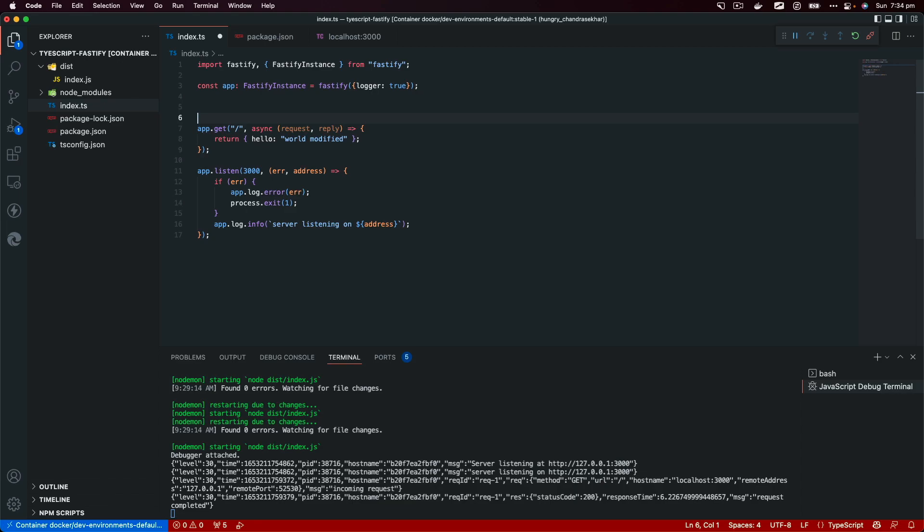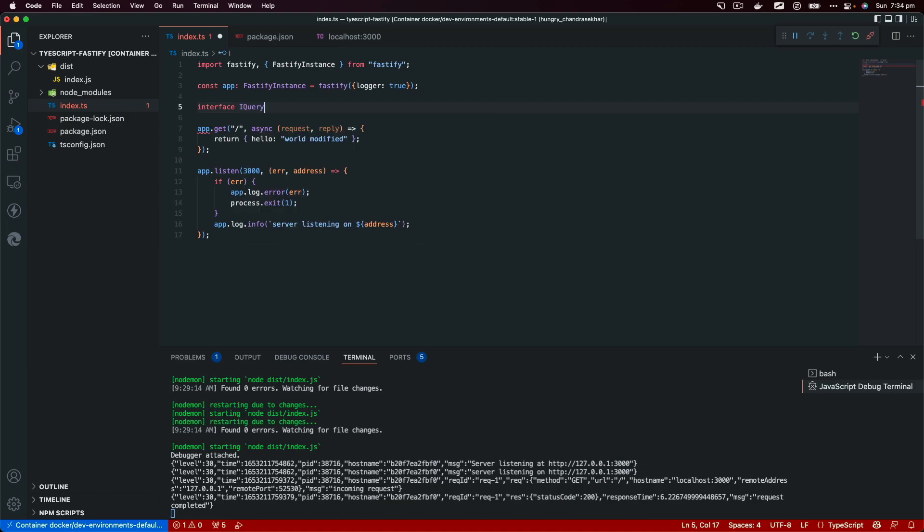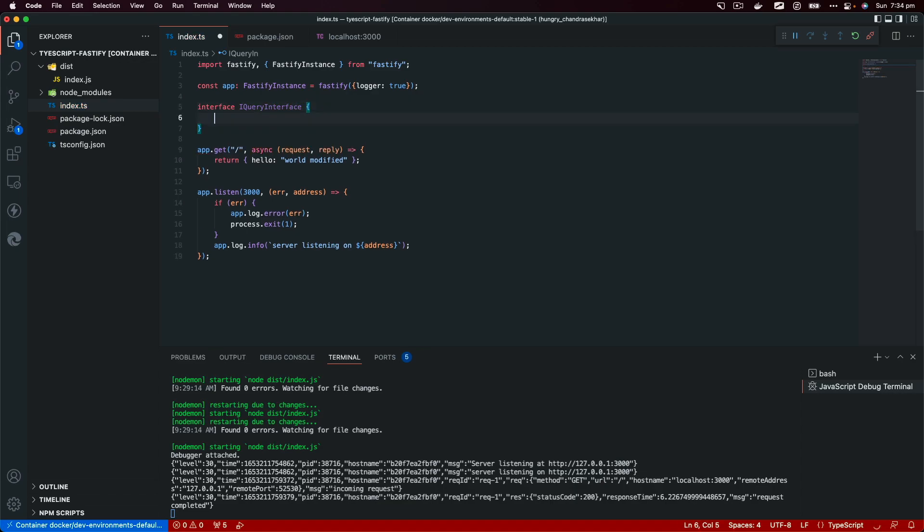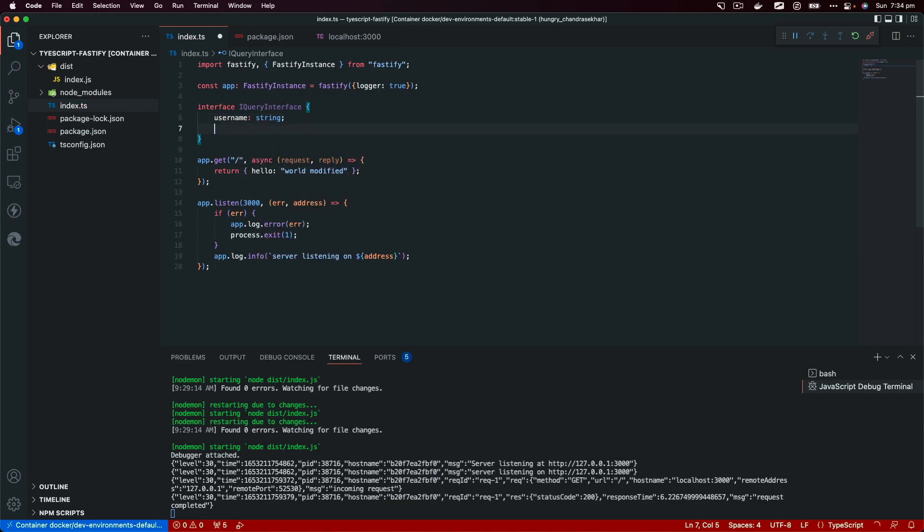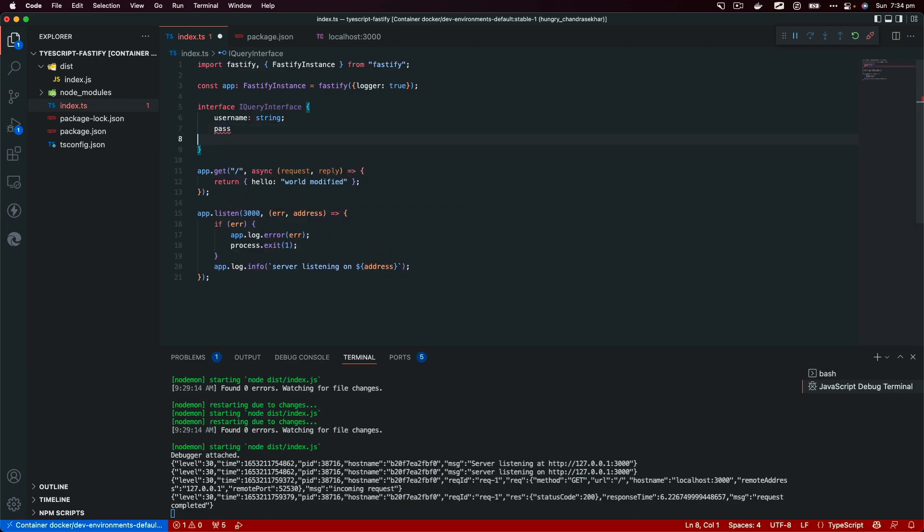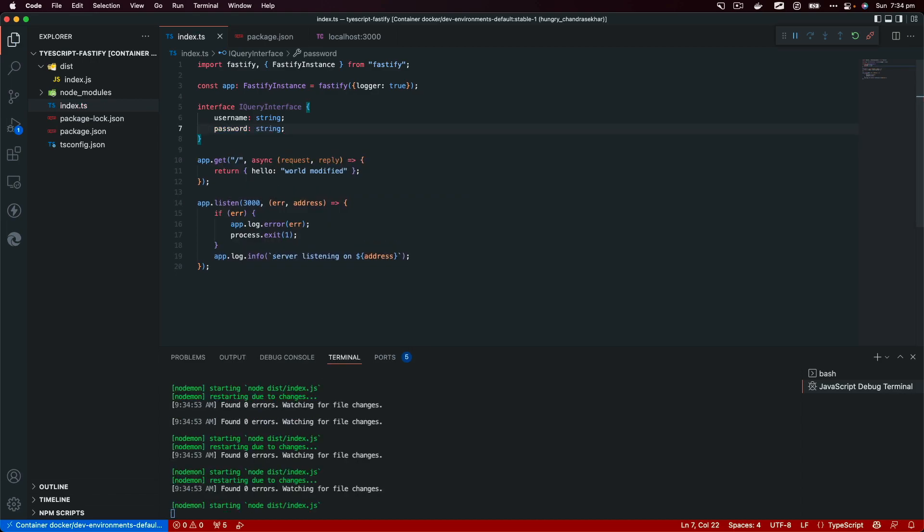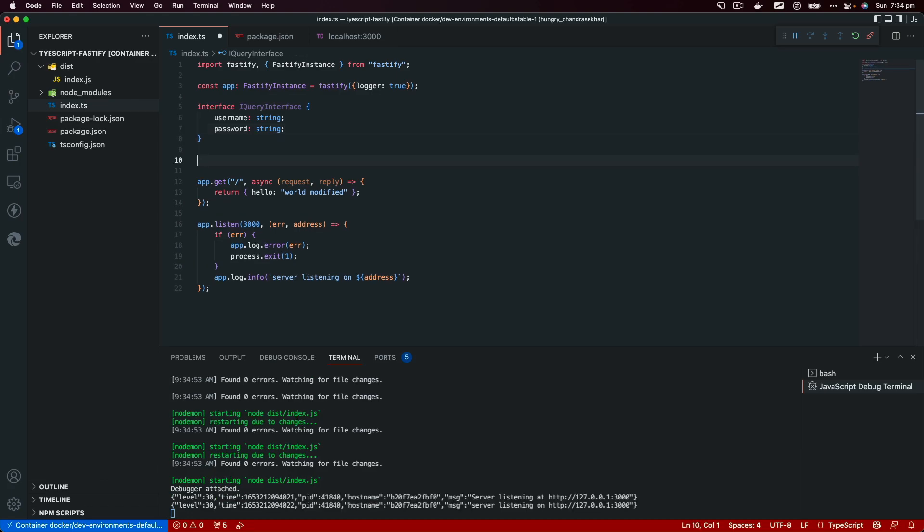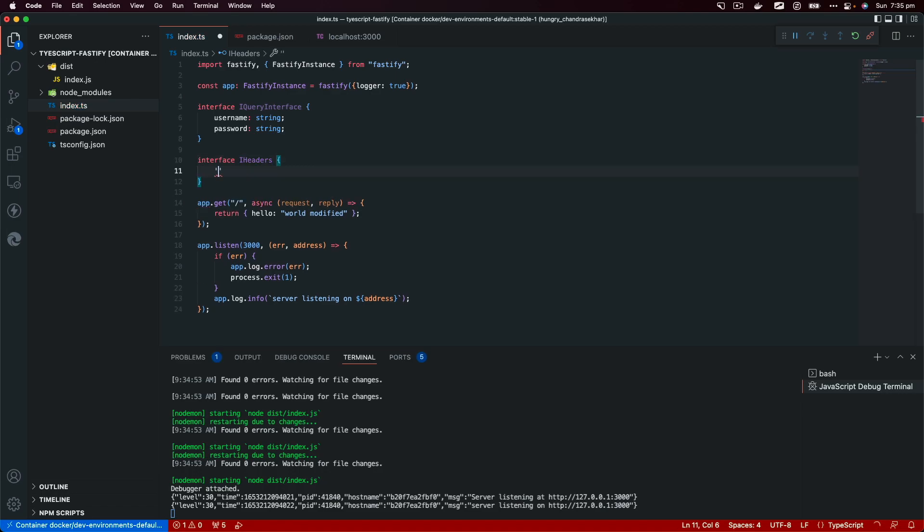Let's create an interface right above. I'm going to specify a request interface, or we can just name it custom. So Querystring, and we can create a query interface. It can have a couple of properties in query string: let's say username that would be a type string, and let's say password, type string. We can also create an interface for headers, so I'll say IHeaders and this will take let's say x-access-token.